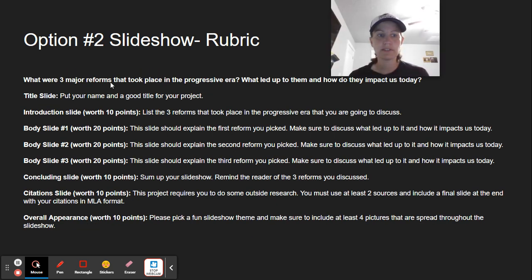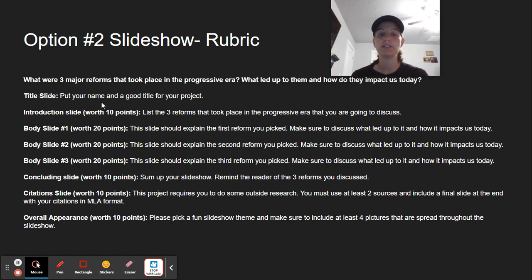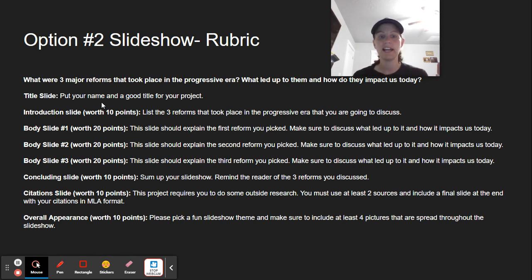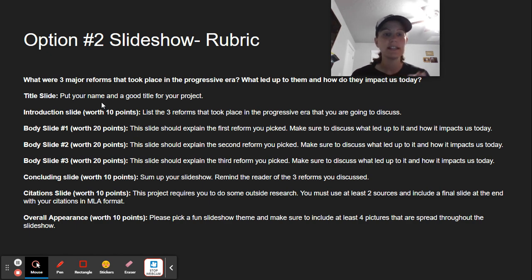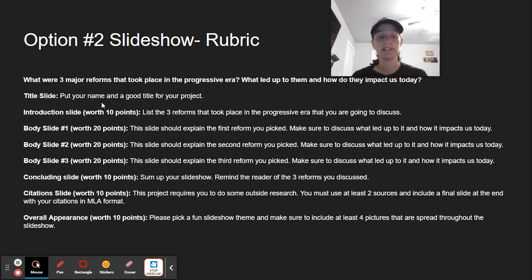If you choose the second prompt for the slideshow: what were three major reforms that took place in the progressive era? What led up to them and how do they impact us today? Same idea, just a different prompt. Start with your title slide with your name and a good title, then do your introduction worth 10 points — list the three reforms from the progressive era that you're going to discuss. Body slide number one, worth 20 points, should explain the first reform you picked, list what led up to it, and list how it impacts us today. Body slide number two covers the second reform, body slide number three covers the third reform, and each of those body slides is worth 20 points. Then you'll have your concluding slide where you sum up your slideshow and remind your reader of the three reforms discussed, your citation slide, and the same overall appearance requirements — pick a theme and include four pictures.